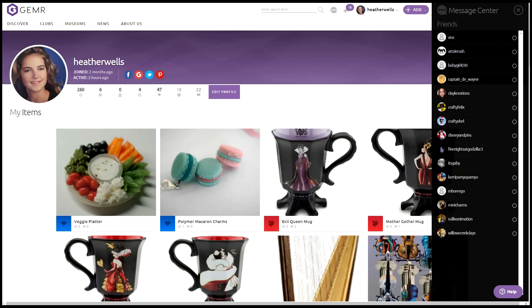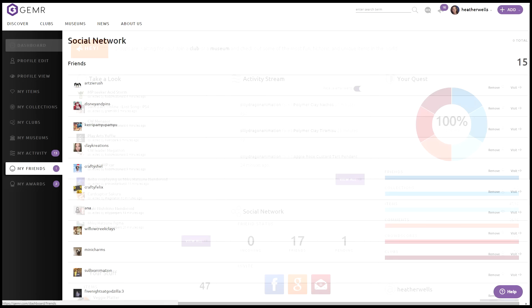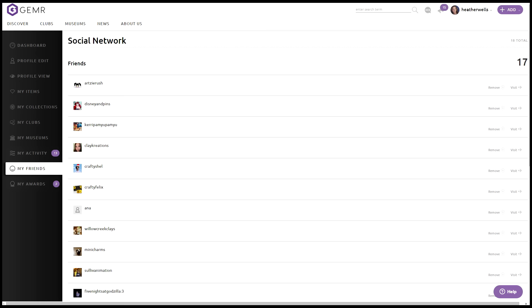There's a message center. You can actually write people here. For instance, Crafty Felix is someone that I know here. I could pop this up, and these are two messages that I just went ahead and wrote here. If you click on this little area where it says 16, this shows my activity with the friends.